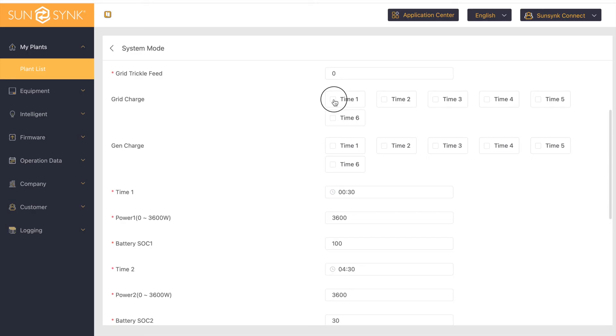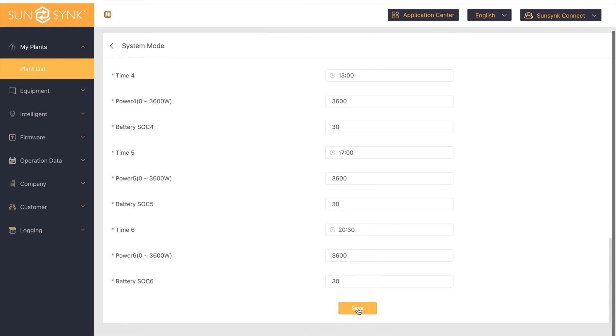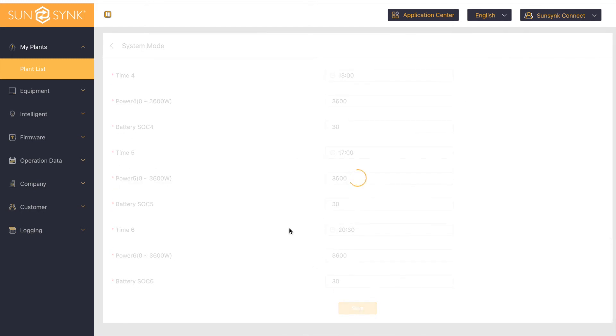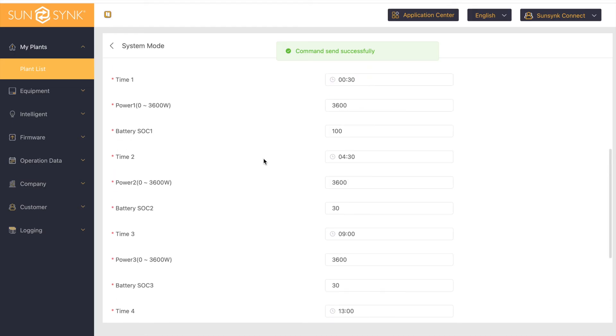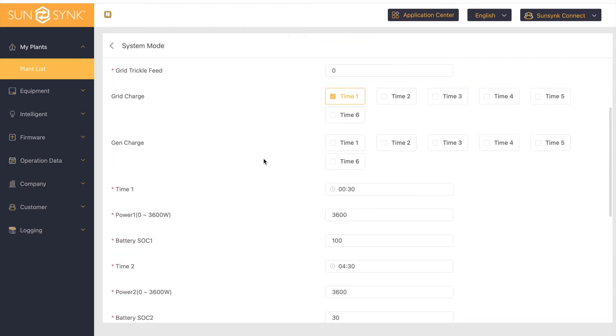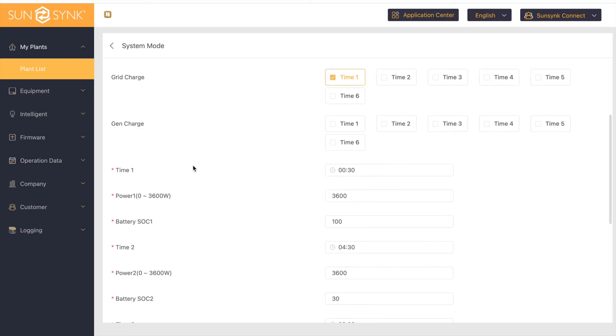So if I turn on this timer now, save it. So now what's going to happen, because this is ticked, that means it's going to charge from the grid at that time. And then that time is set to half past midnight at the full rate of the inverter until the battery reaches 100% state of charge.